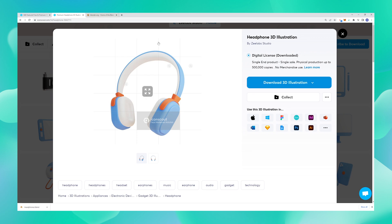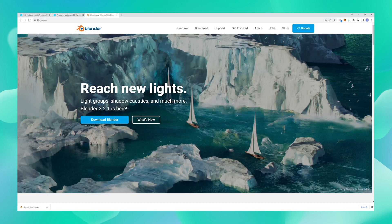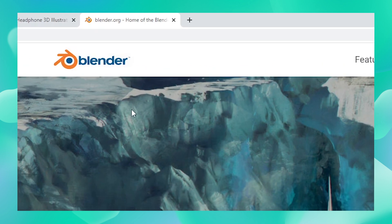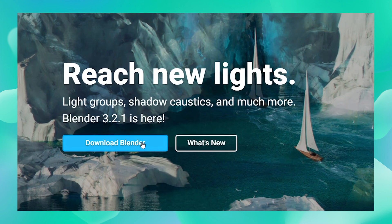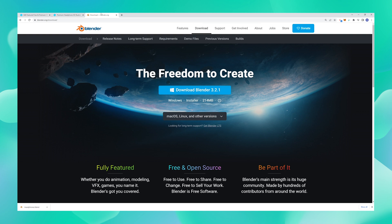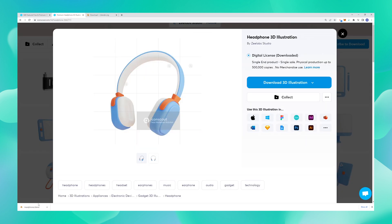In order to open this .blend file that you just downloaded, you need a free 3D software called Blender. To download and install Blender, just go to blender.org and click download. From here you should be able to install the latest version. Once downloaded, simply follow the steps to complete your installation. Since I already have Blender installed, I'm just going to go ahead and open the file we just downloaded.